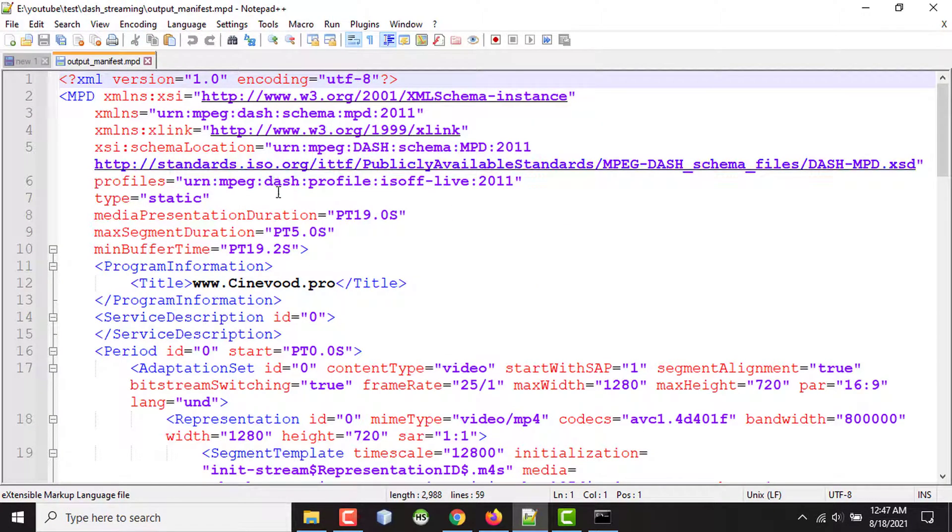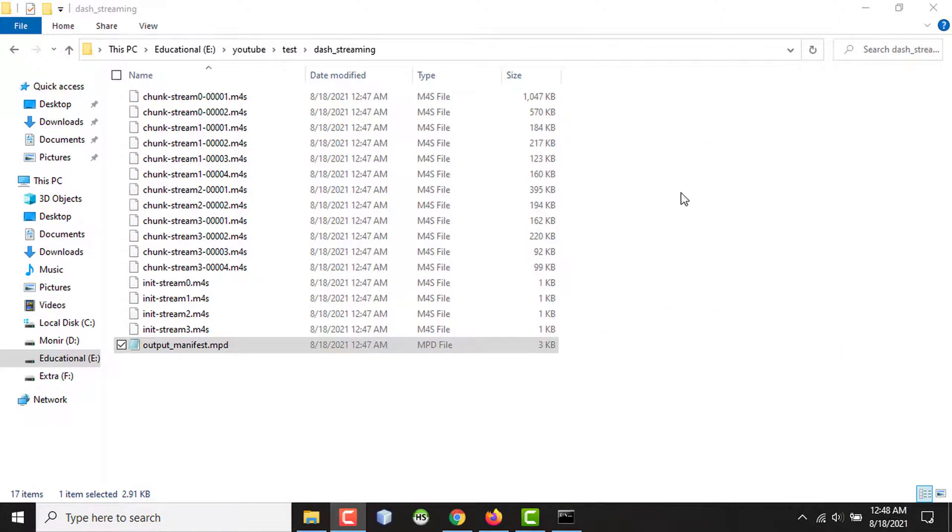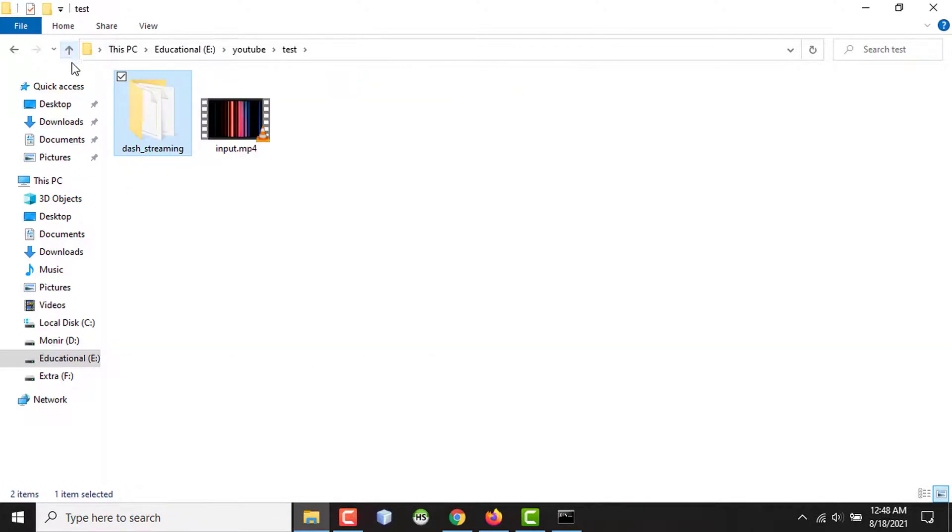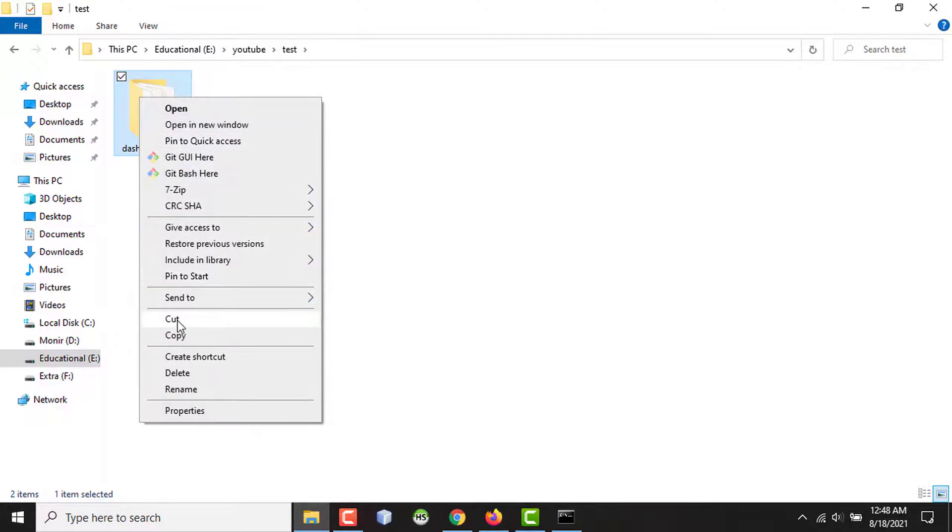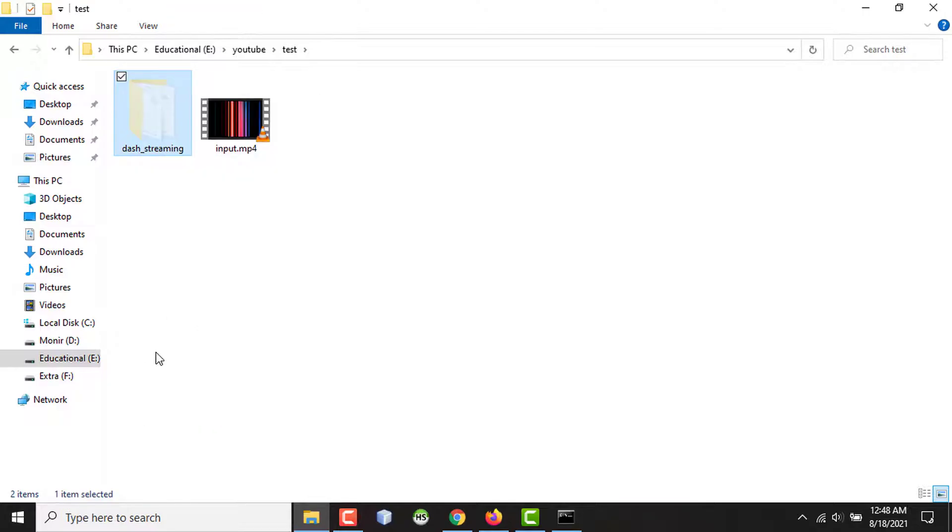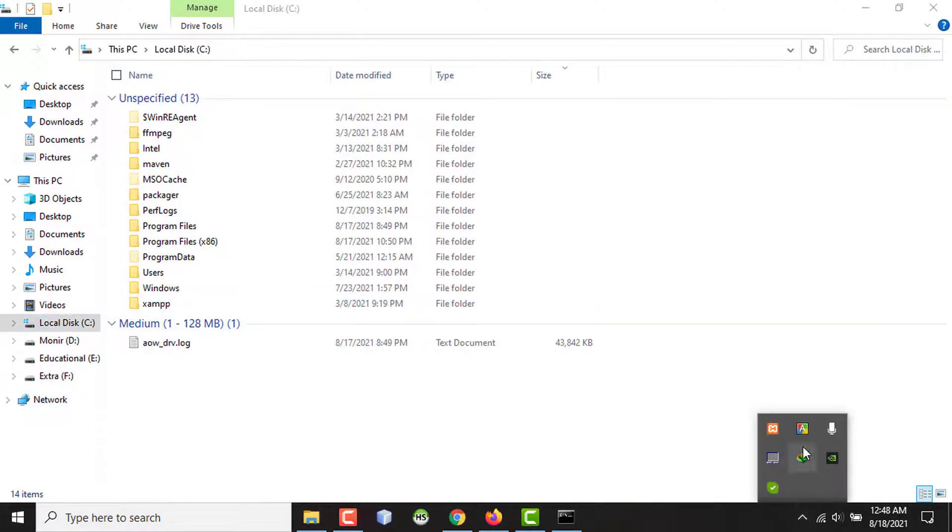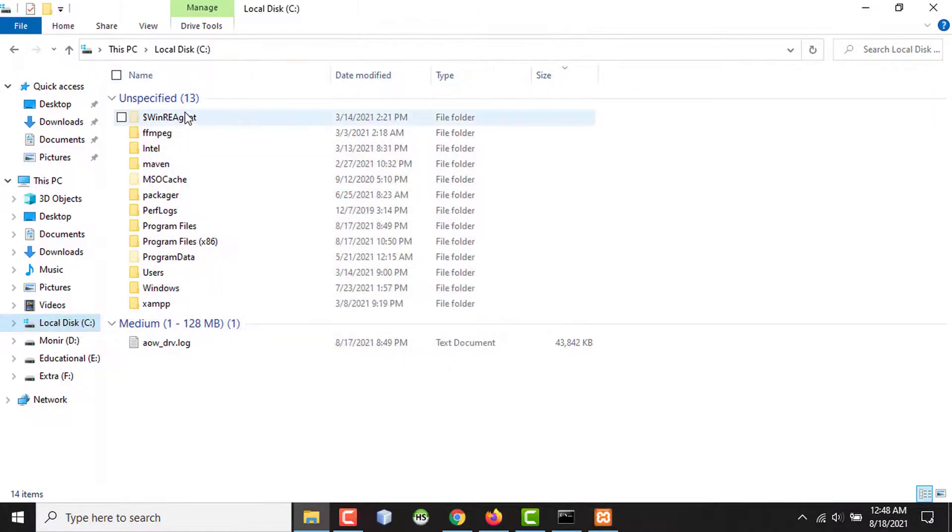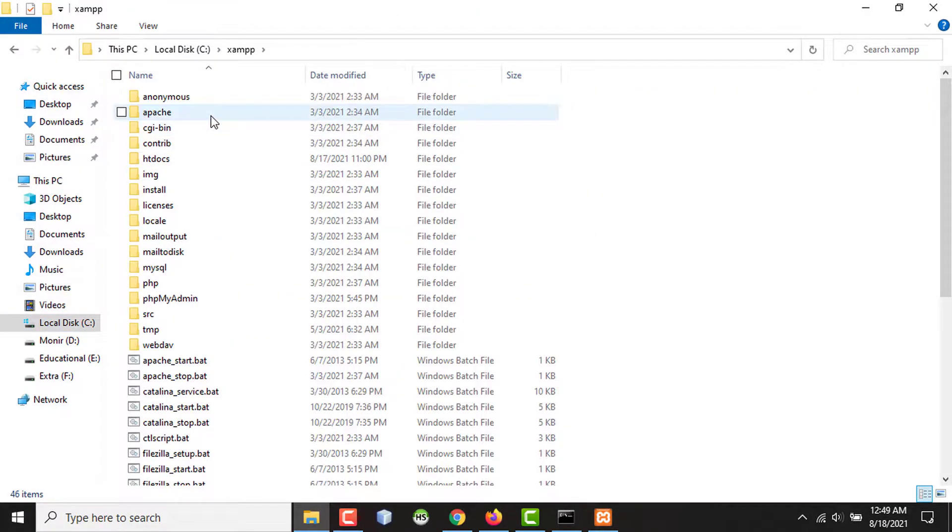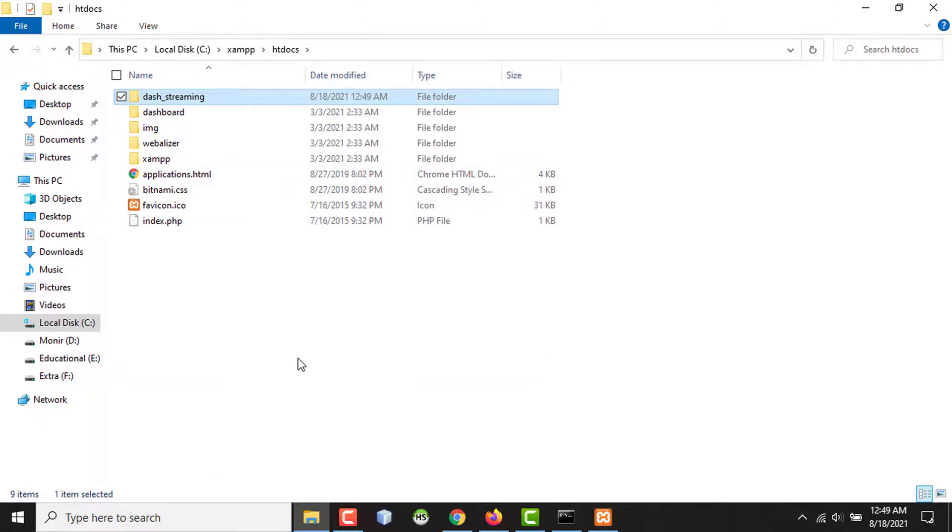If I open this on notepad, I will see. Since I will be serving this MPEG-DASH protocol stream from my localhost, from my local server, I have to place this on my server. So I'm cutting the folder and I have XAMPP which also comes with Apache server. My Apache server is currently running. And I'll go to the htdocs folder of my XAMPP and I'll paste the folder here.